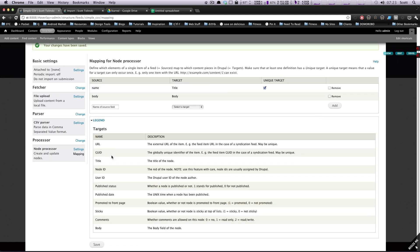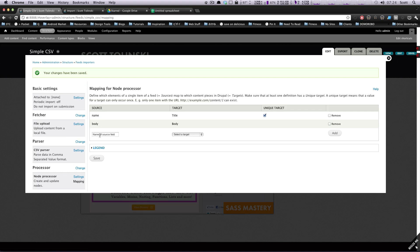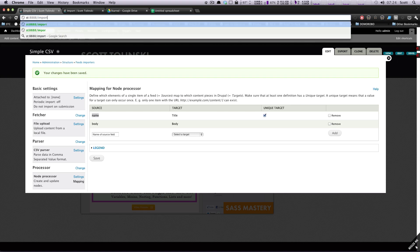There's a legend here that explains what each target is — you can probably figure them out by name, but it's there if you need help. Our feed is all set up: it knows where to look for each target and what to do. Now for the fun part — importing the feed. As I mentioned in the last video, our feed importer will be available at our domain slash import.